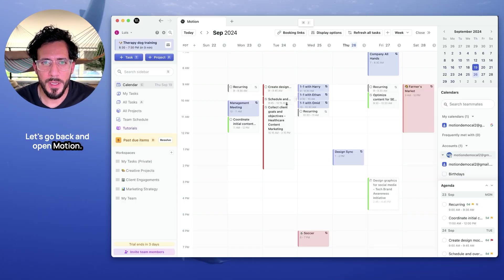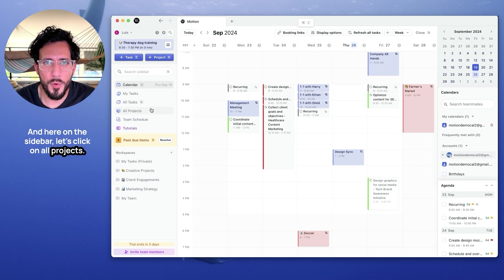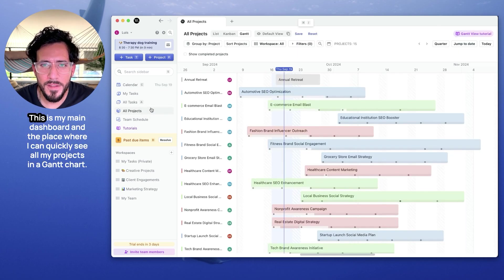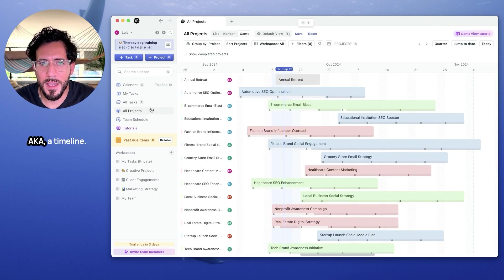Let's go back and open Motion, and here on the sidebar, let's click on All Projects. This is my main dashboard and the place where I can quickly see all my projects in a Gantt chart, a.k.a. a timeline.